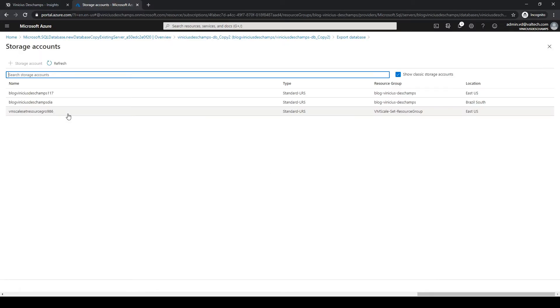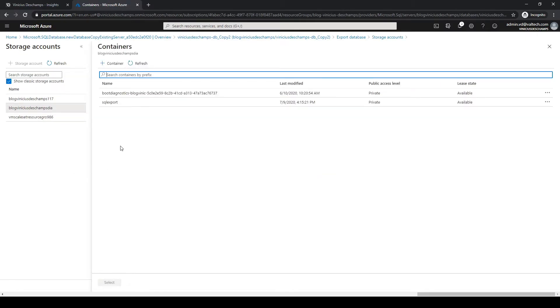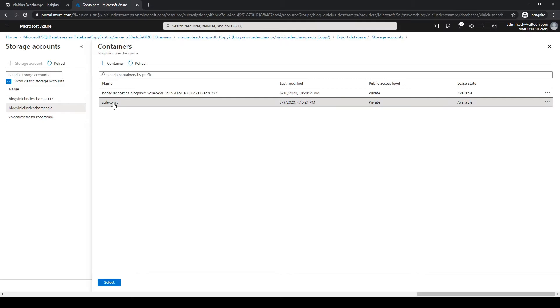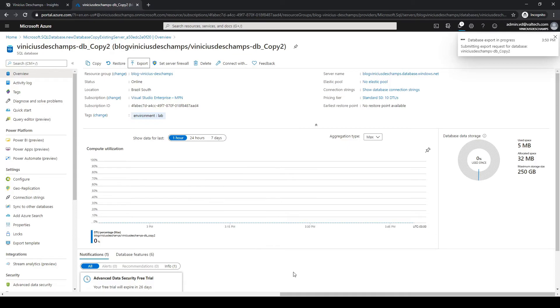Then I will click on storage, on this particular storage here, blob Viniciusdeschamps-dea, and I will choose the container SQL export and select. Now provide the password and everything looks OK, so I will click OK here to start the export activity.